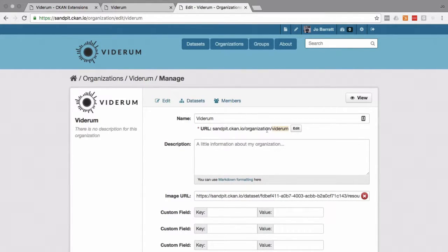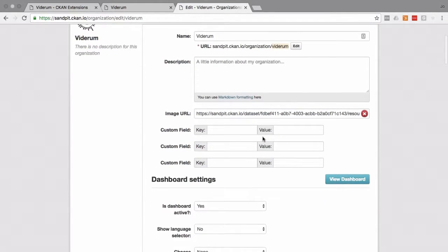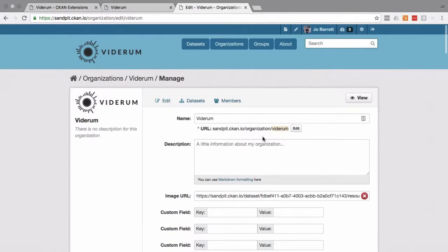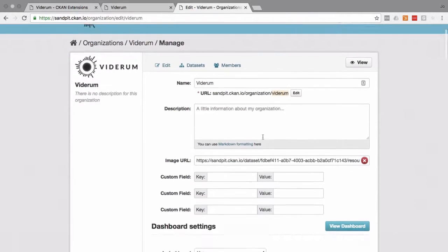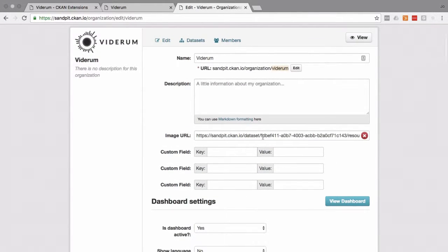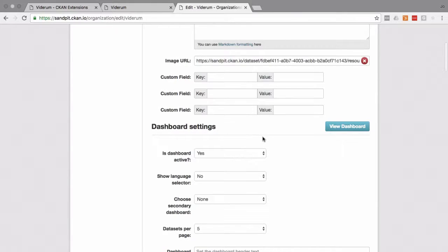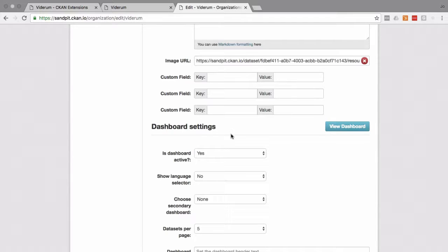And you are probably fairly familiar with this. But if the dashboard extension is included, you'll have a special section appear for dashboard settings.